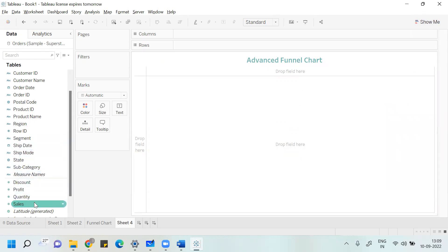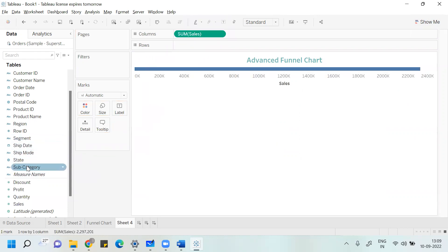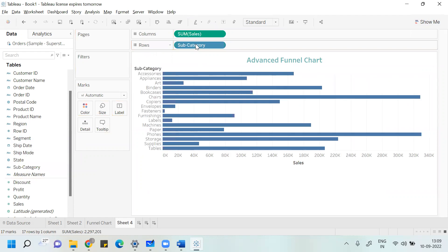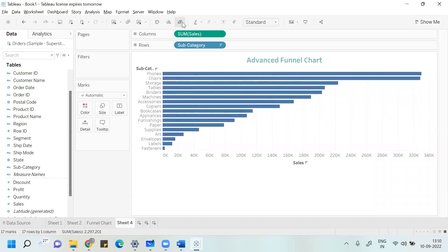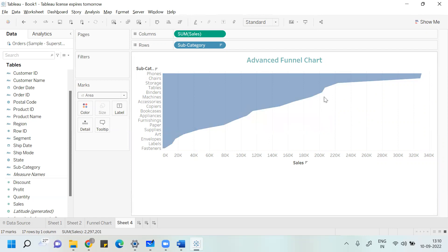I'll take Sales under Columns and Subcategory under Rows to create a bar chart. Now for the funnel, you know that a funnel has more area at the top and lesser area at the bottom. So arrange this data in descending order. Then go to Marks, click Automatic, and change it to Area. You can see something like a half-shape funnel here.